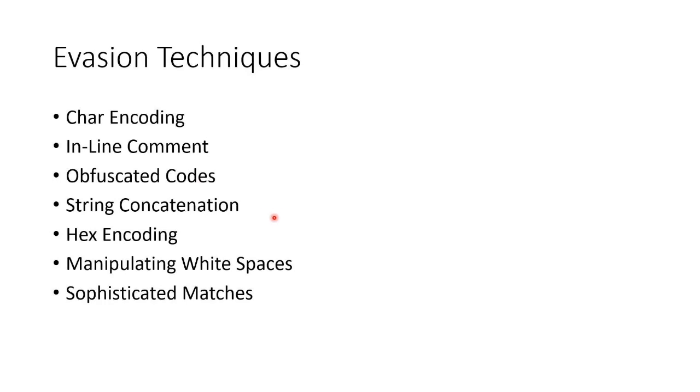We could just smack some strings together in what we call string concatenation. We could encode it into hex or use white spaces or have specialized matches like regular expressions. Lots of different ways to evade.